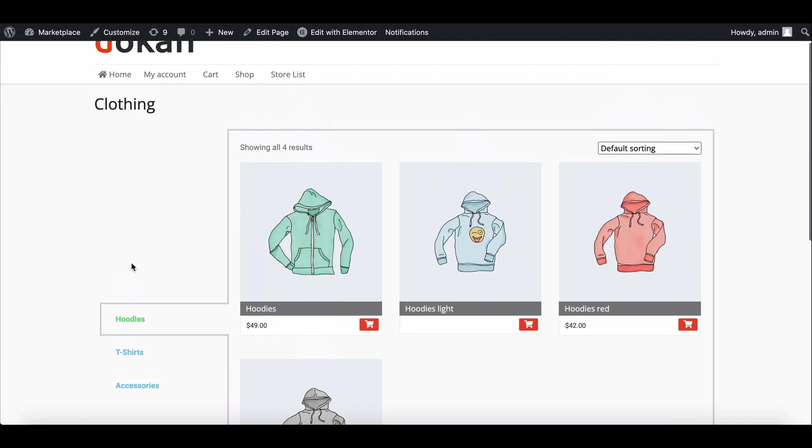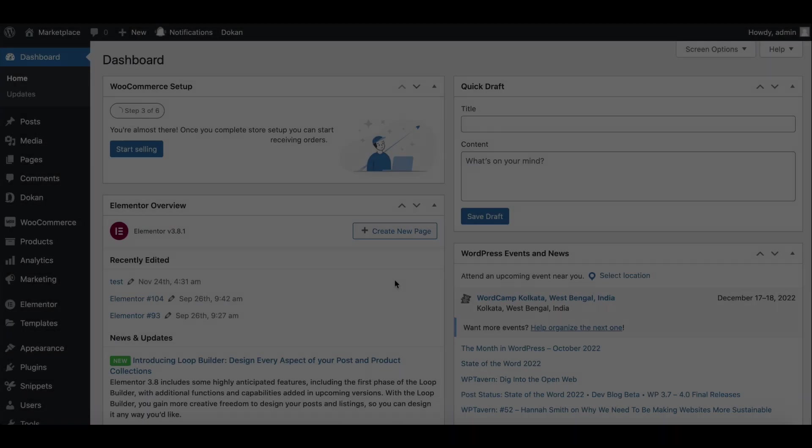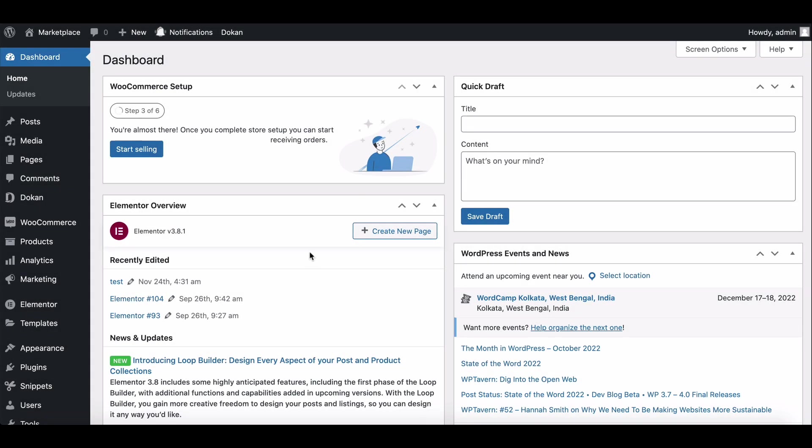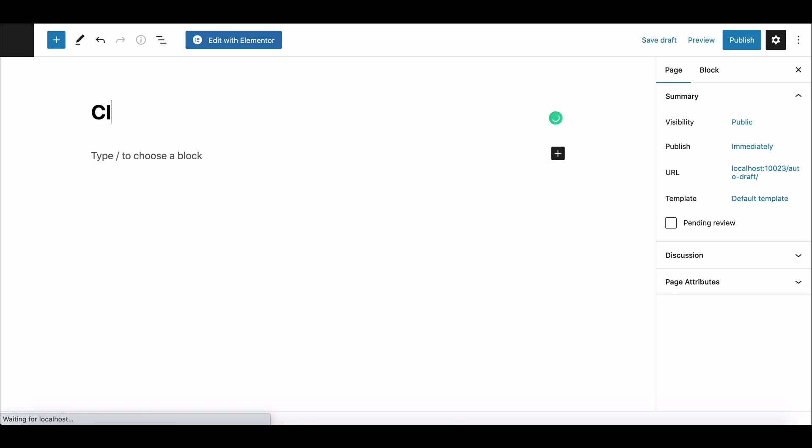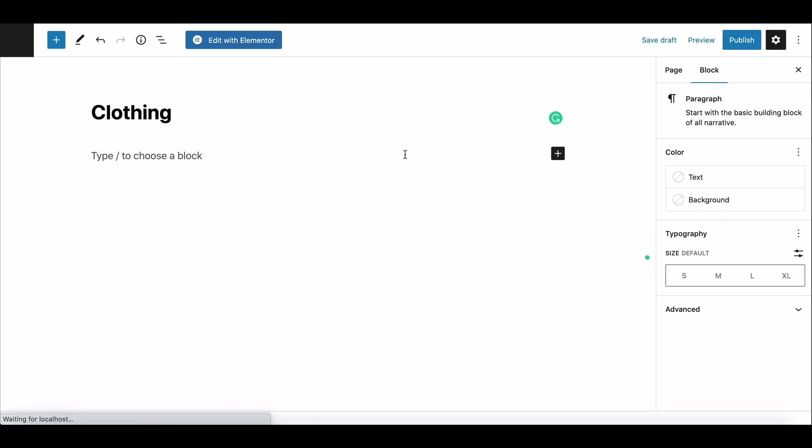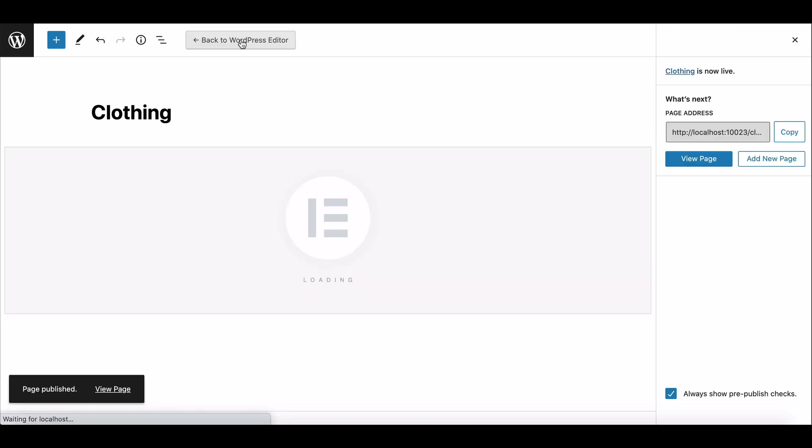To create the listing page, first go to the page section and click Add New. Give a title for the page and publish it. Now you need to edit the page with Elementor.